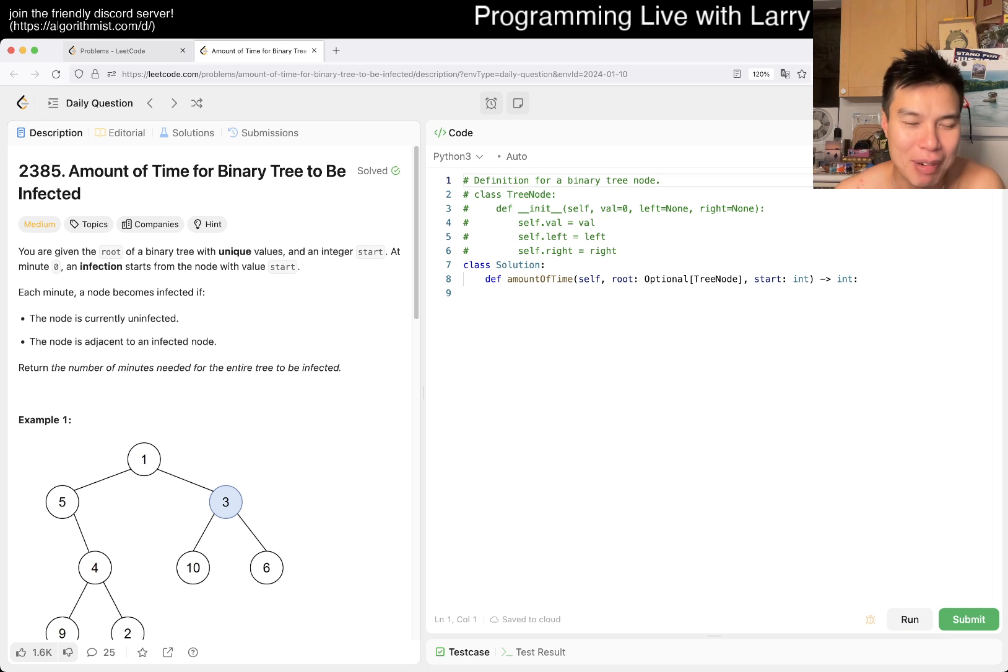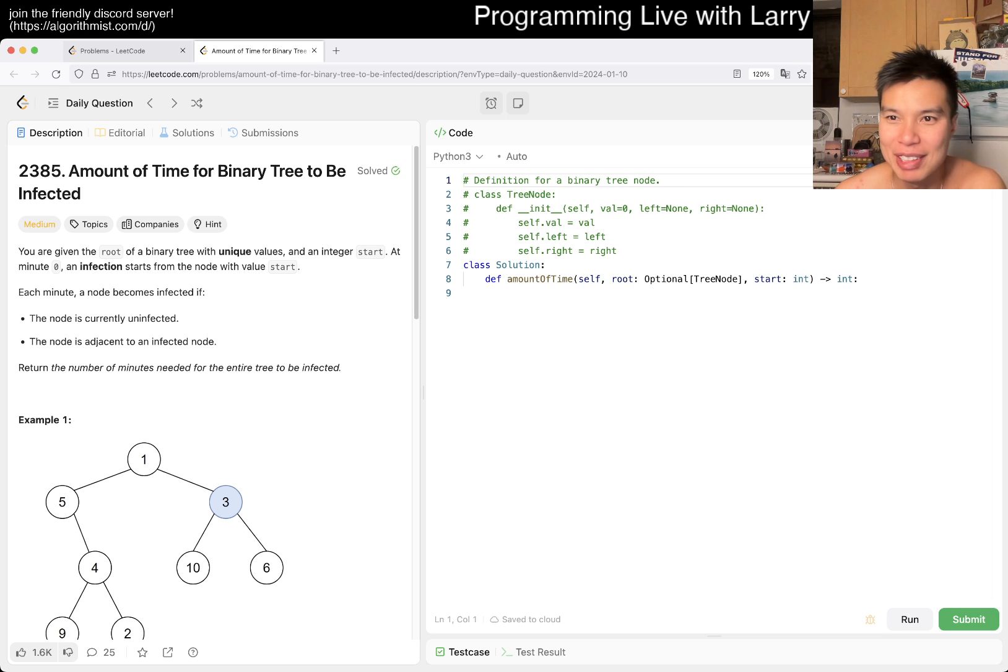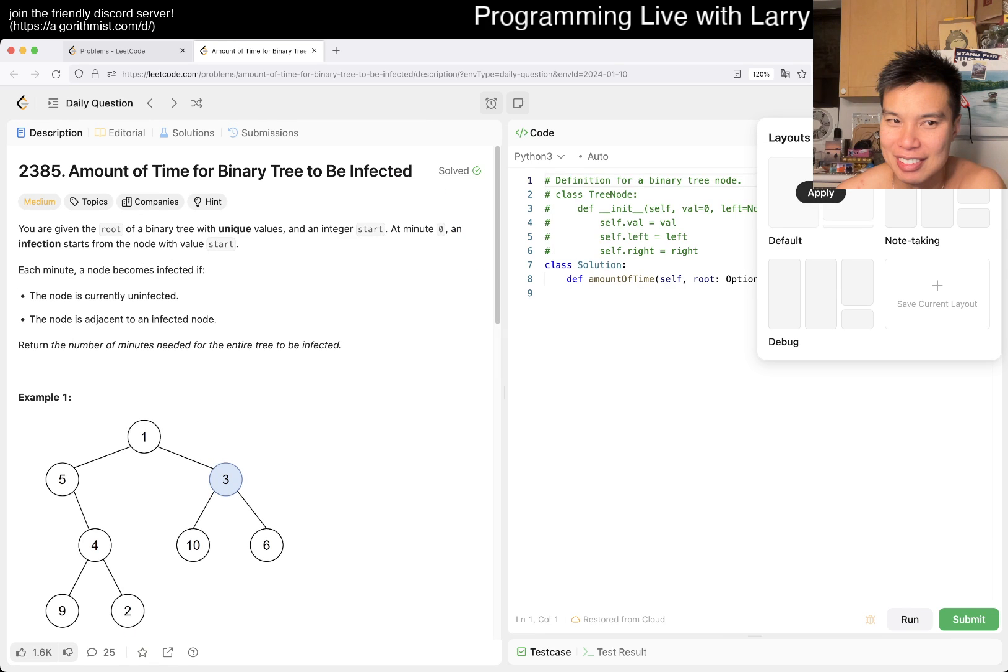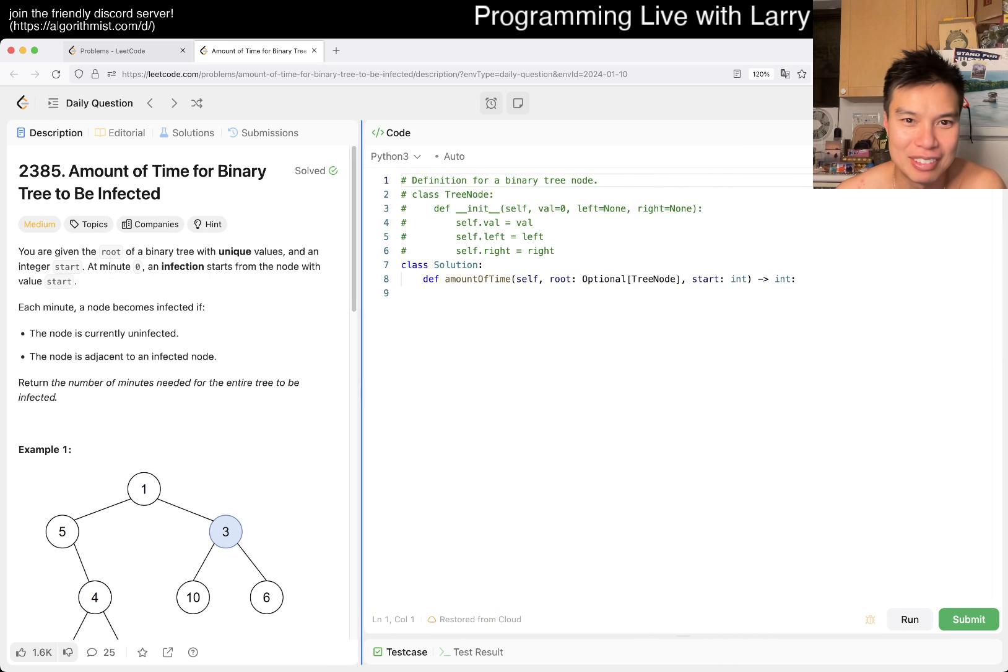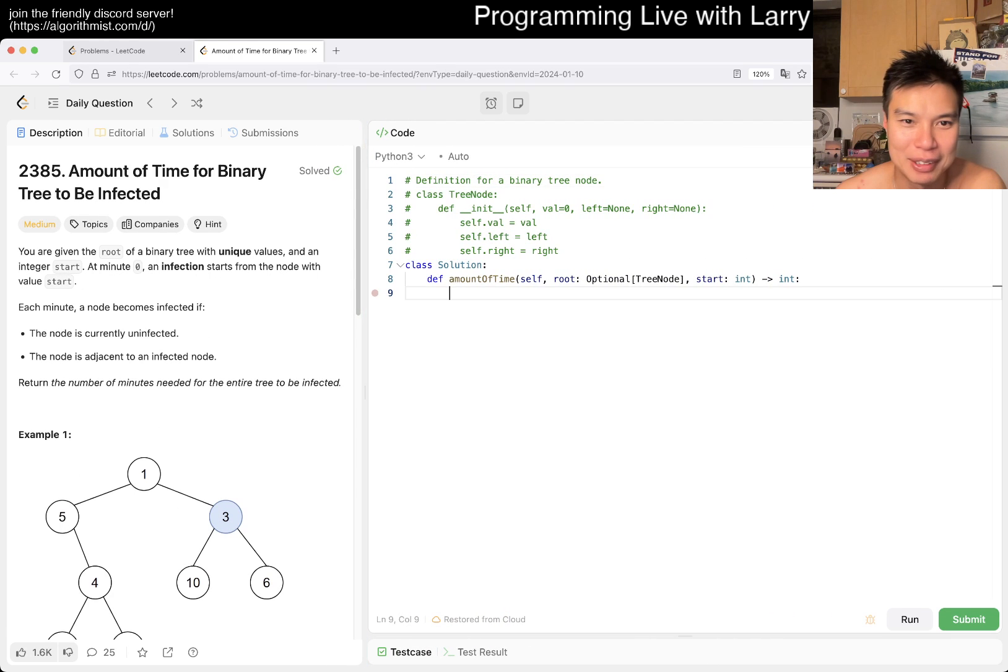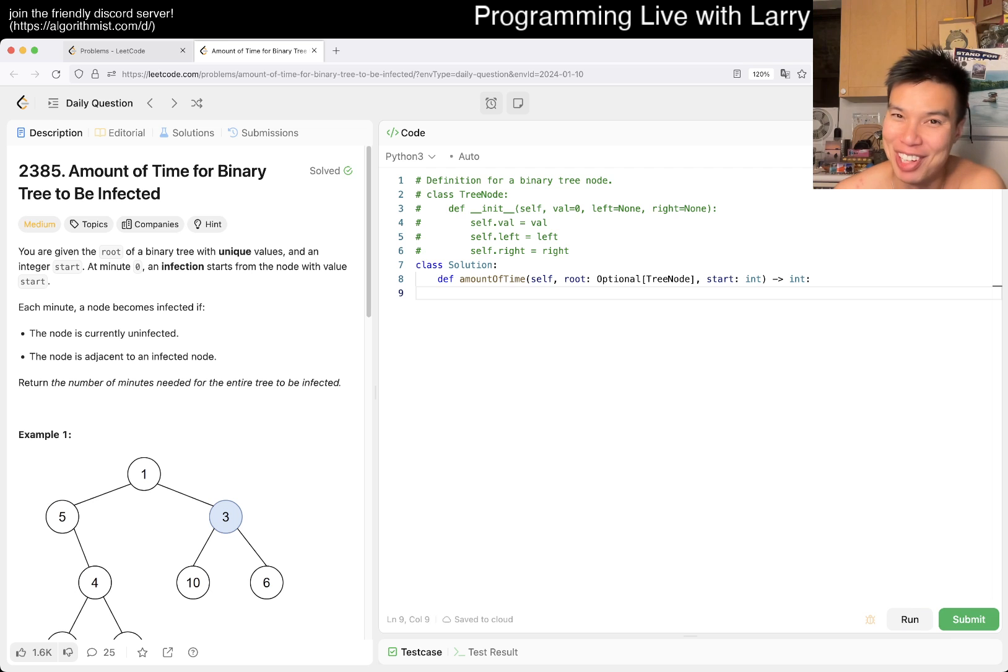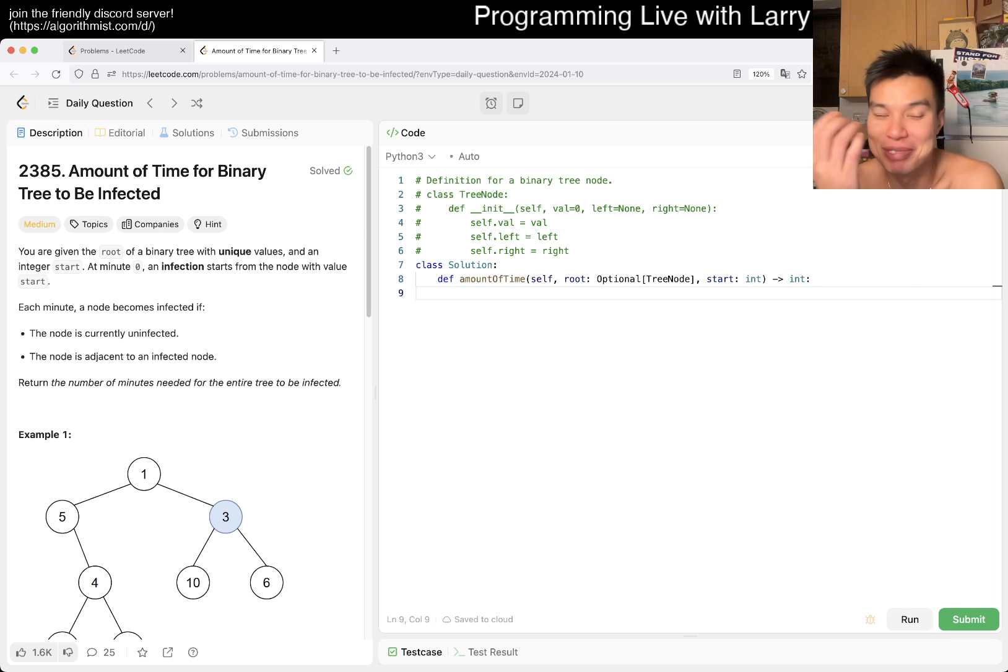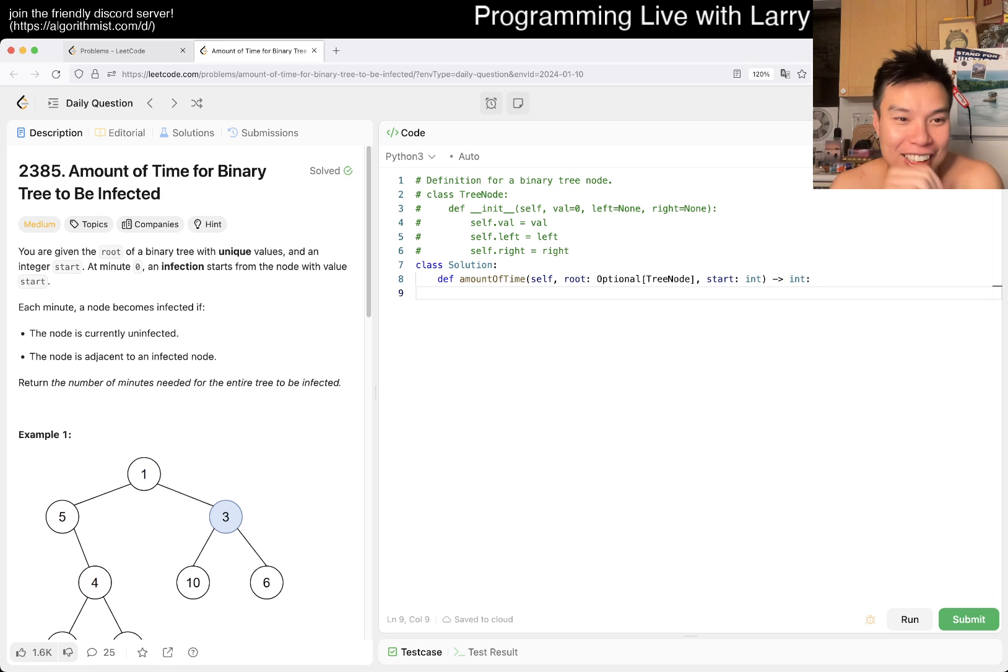Today's problem is 2385: Amount of Time for Binary Tree to Be Infected. You're given a root of a binary tree with unique values. I don't know, is there a way to disable this? Okay fine, I guess that was the default, but I don't need this to be that big. Sorry friends, this is new to me and I just kind of ran into it. Hope this is enjoyable for you too.